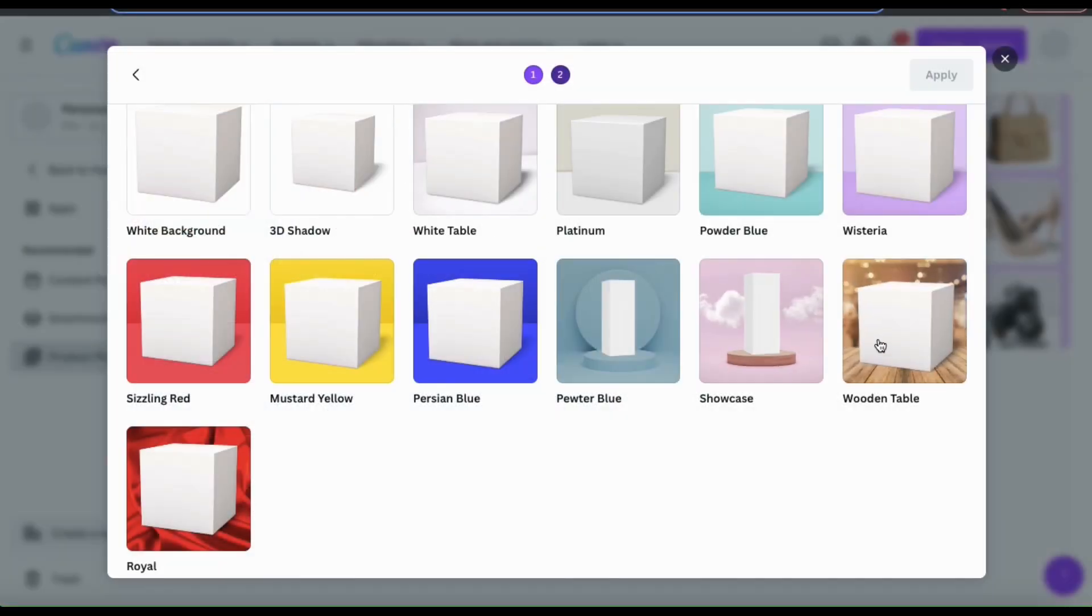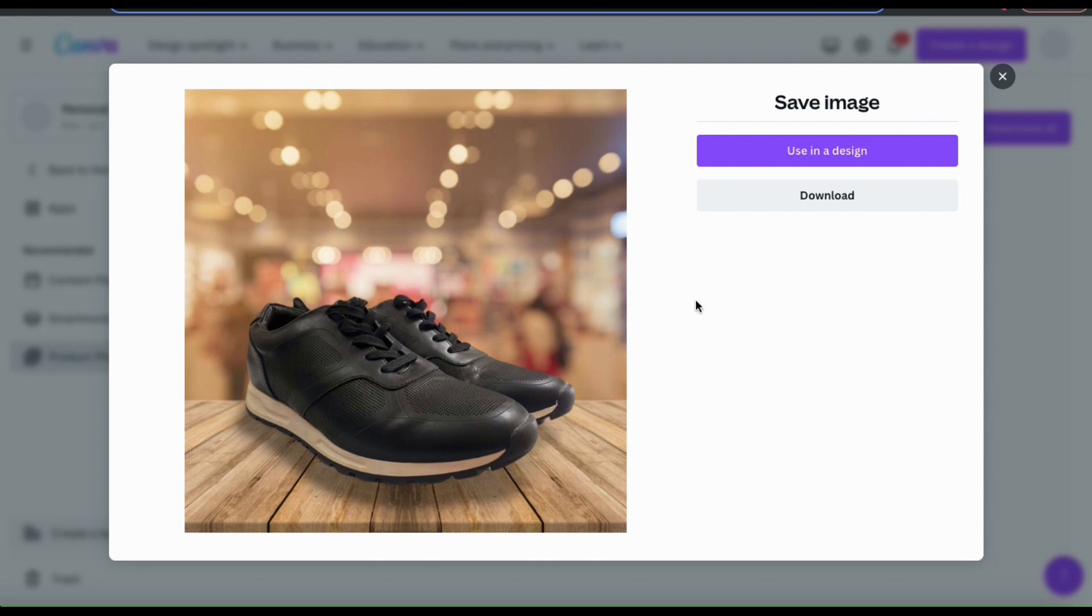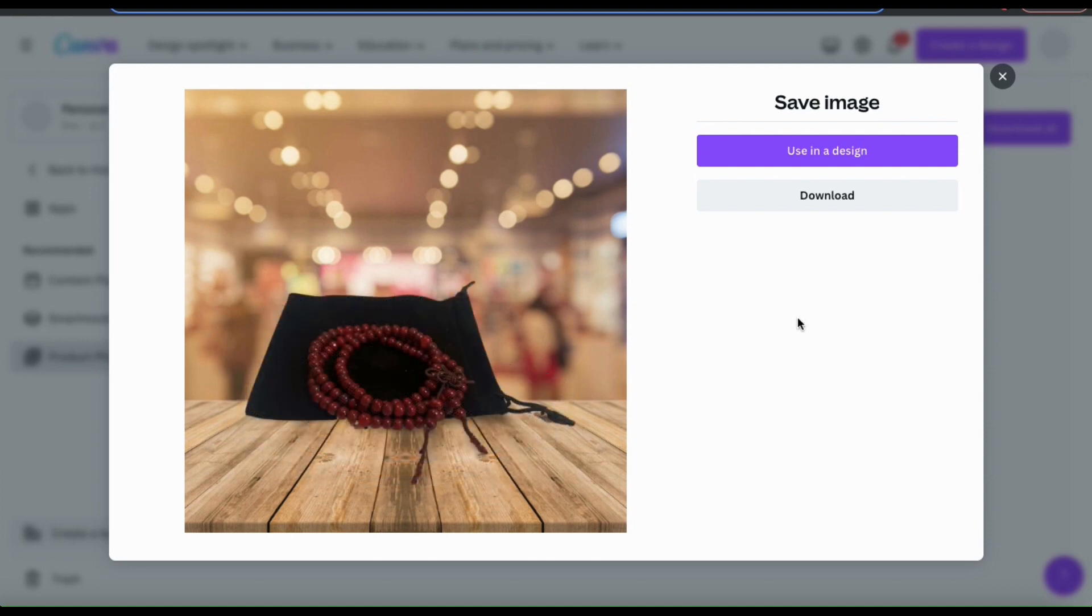Feel free to try out different styles, and find the one that you like best with your products. Whether you want something plain and simple, or something fancier to show off your products, you can create the perfect product images with the product photos tool.